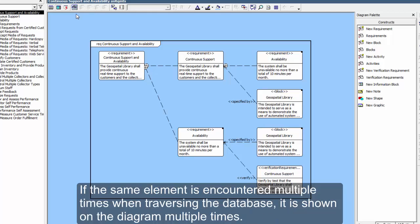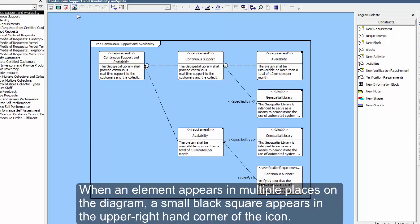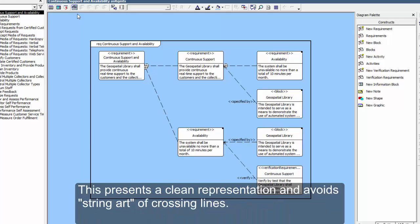If the same element is encountered multiple times when traversing the database, it is shown on the diagram multiple times. When an element appears in multiple places on the diagram, a small black square appears in the upper right-hand corner of the icon. This presents a clean representation and avoids string art of crossing lines.